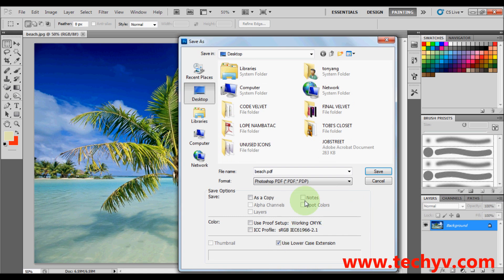You can check the box for as a copy if you want to save your photo with its recent format and at the same time into PDF format. In my case, I wouldn't check this box.